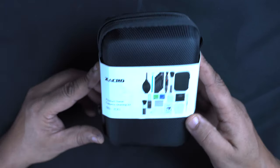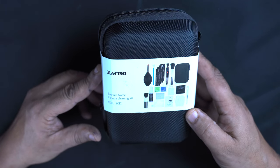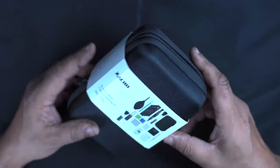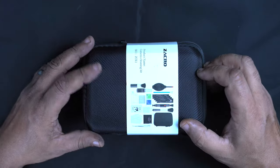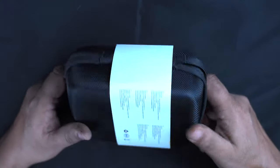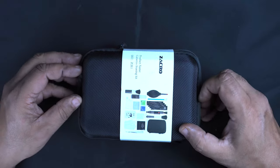It's the Zacro Camera Cleaning Kit, an all-in-one solution for cleaning your camera, your lenses, everything, and even your sensor. For less than £17, this is something that everybody should have in their kit.